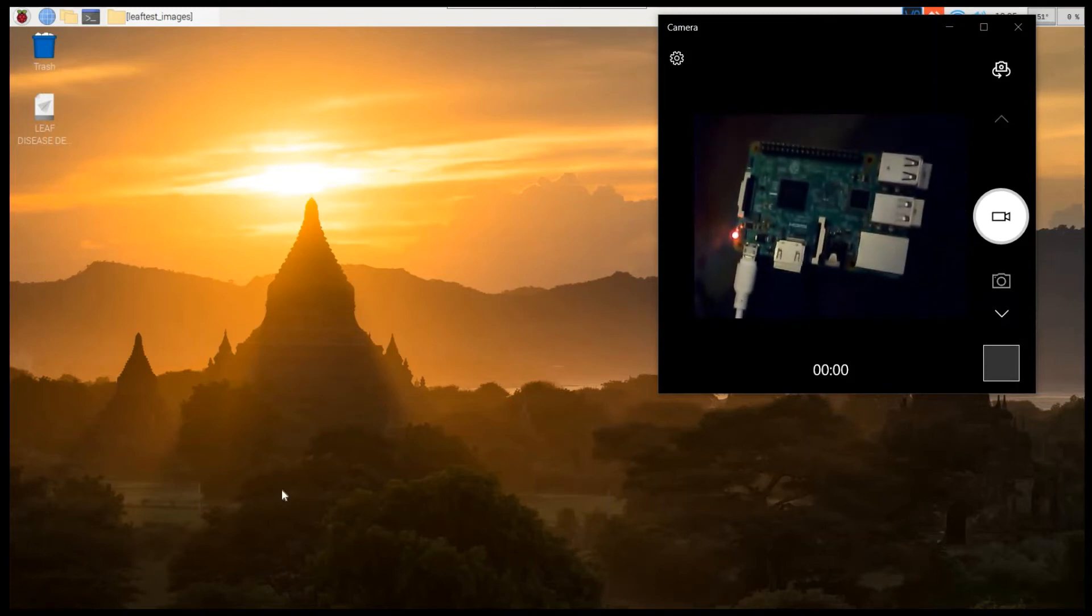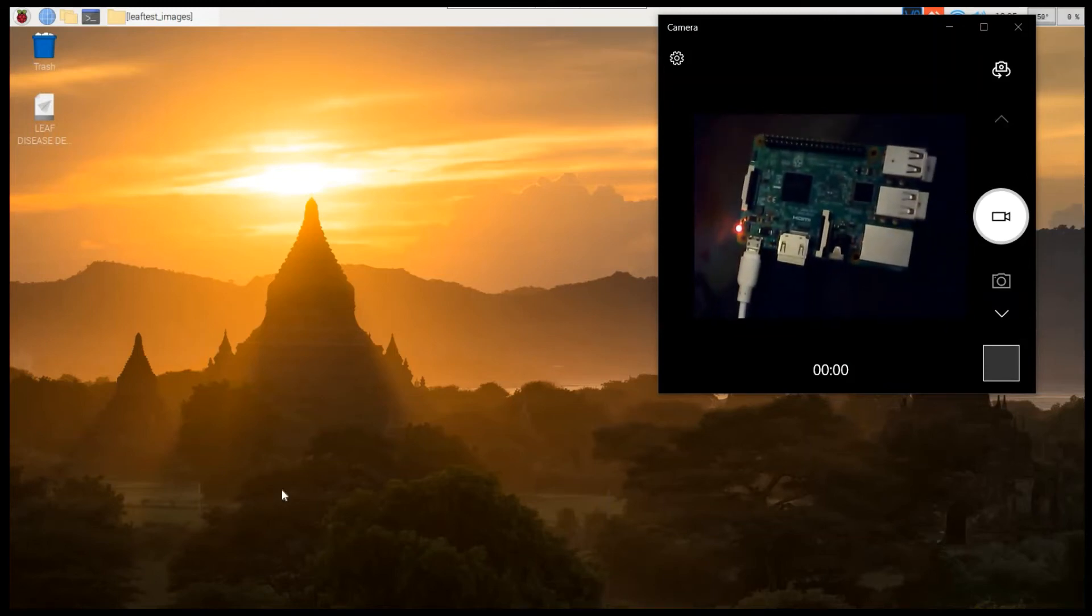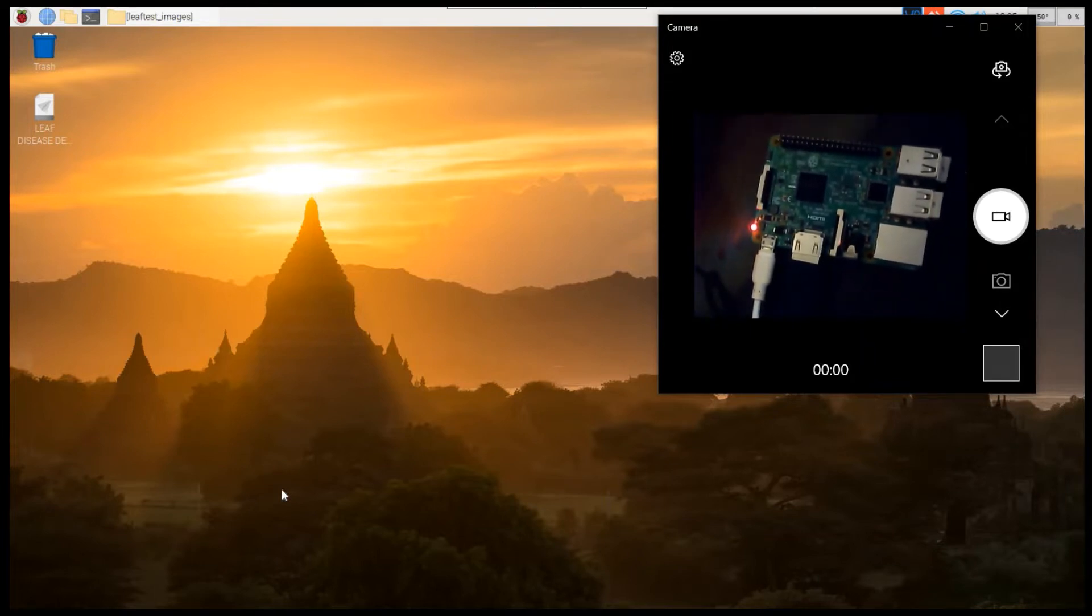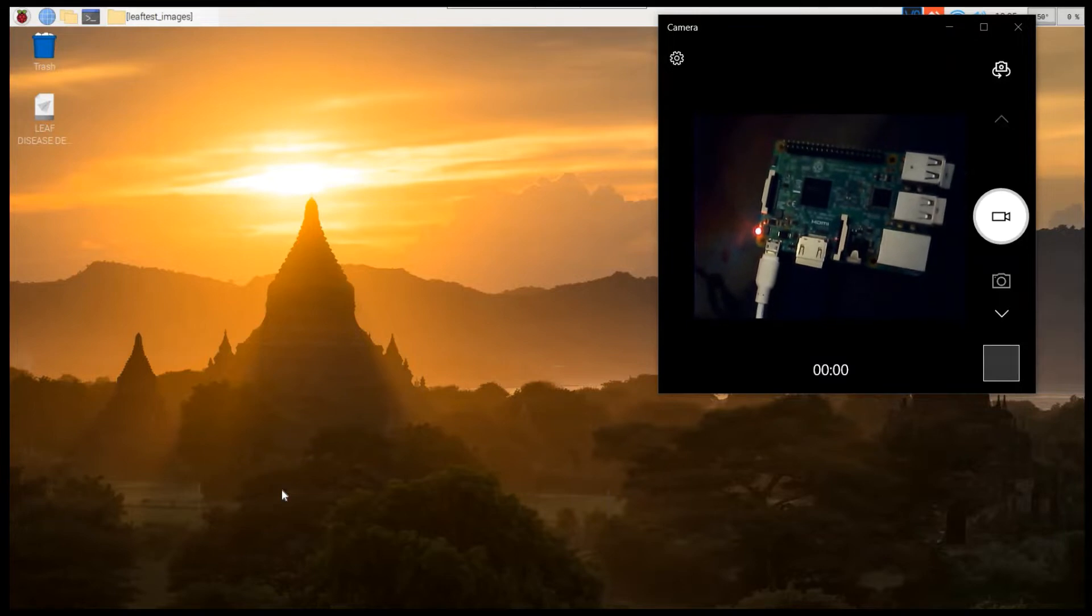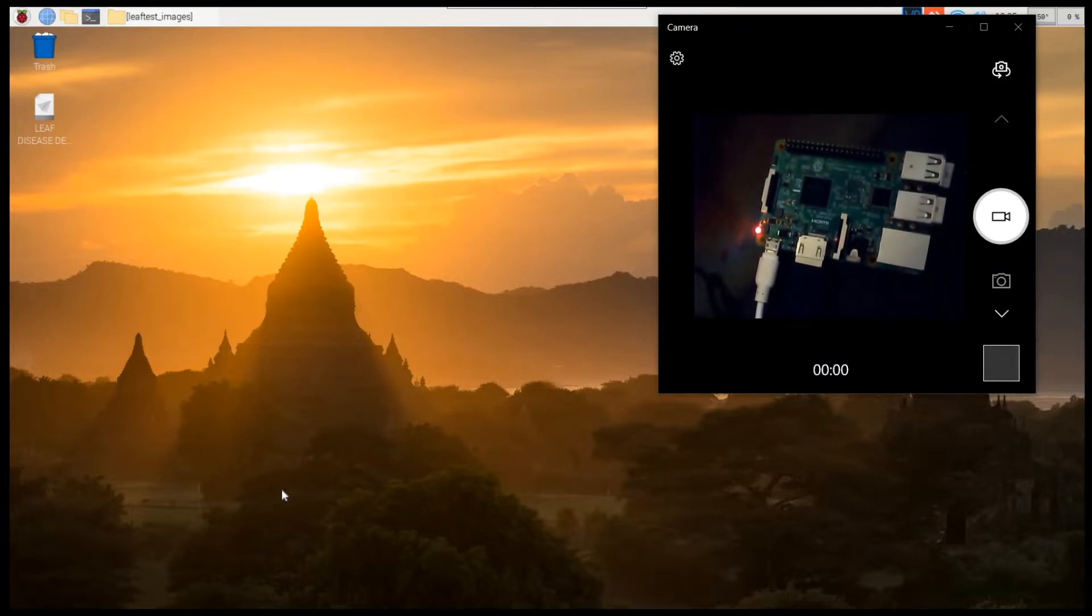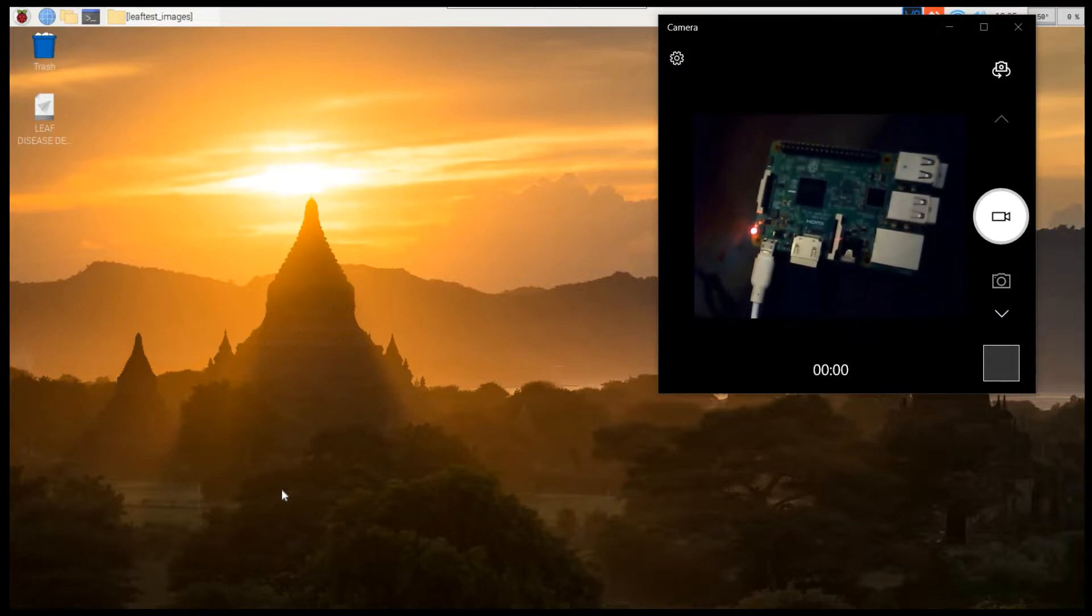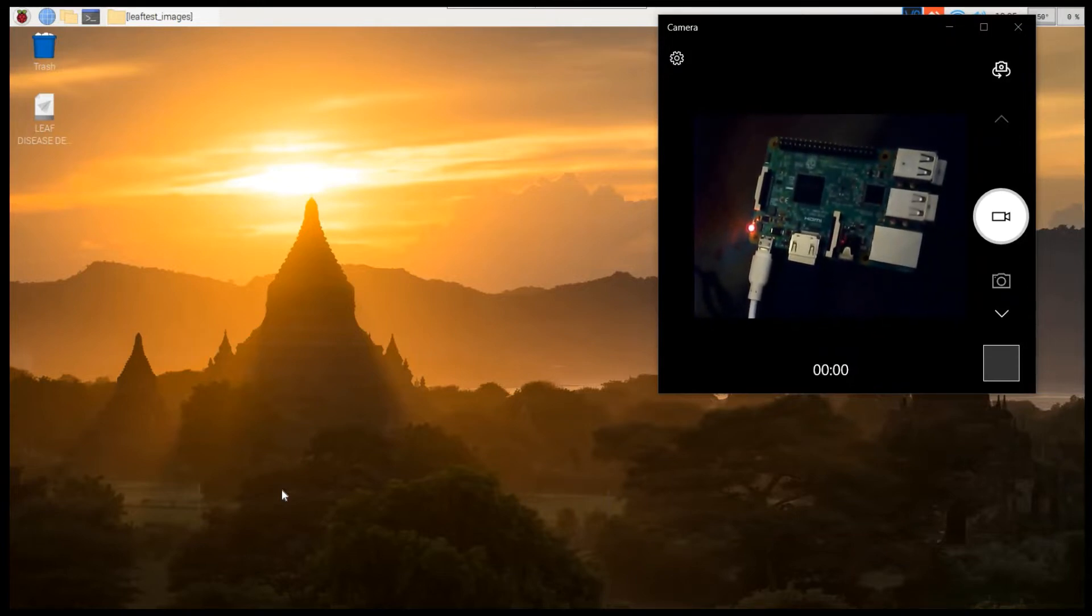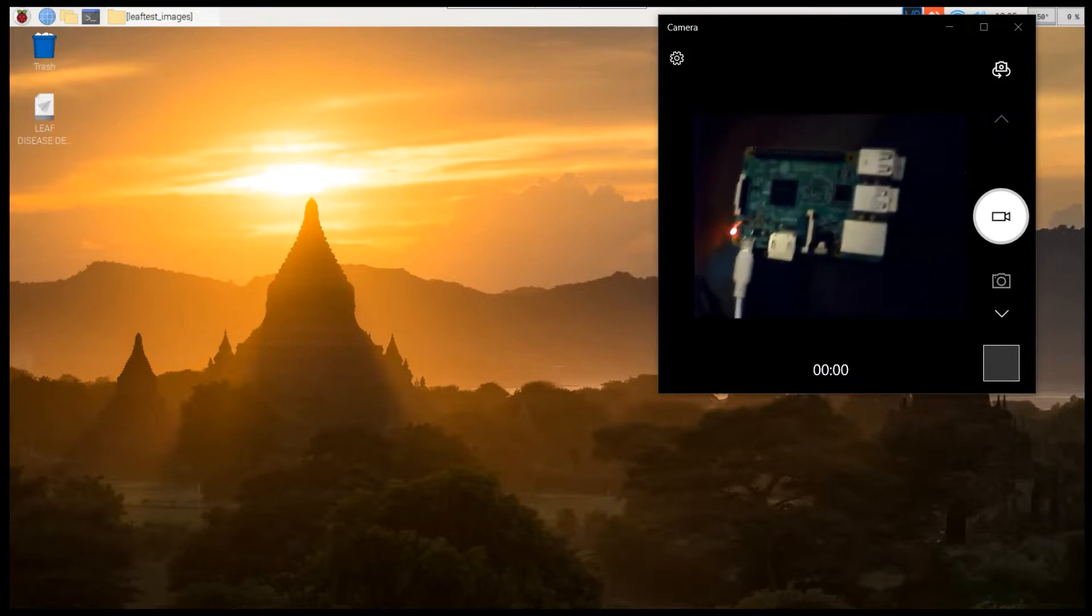A leaf disease identification and intimation of data through Telegram app has been designed on Raspberry Pi 3 board. The Raspberry Pi board is a single board computer with Raspbian operating system in which we can design machine learning and deep learning-based projects.